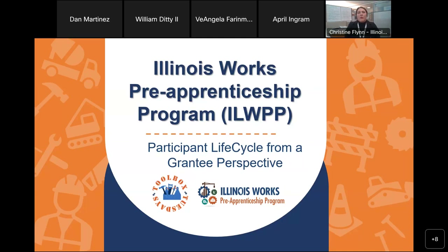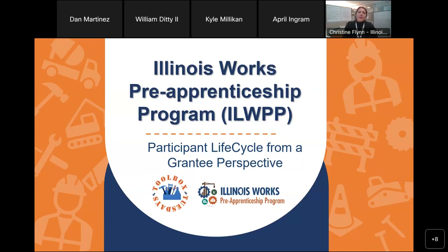Today we're going to be walking through the participant lifecycle from a grantee perspective. This idea actually came out of a number of requests last year and into this year from our grantees, really wanting to get an overview of everything that falls within their realm of responsibility. We've structured it so that it follows that same participant lifecycle. It's going to jump between different staff roles and talk about what each role is responsible for, and in between each step I'll talk about documents that are there as resources, required documents, and give you some snapshots of IWRS, so you can follow along from both a programmatic and technology standpoint.